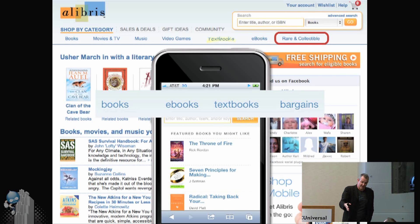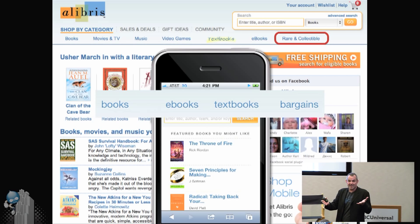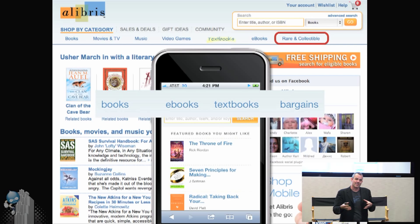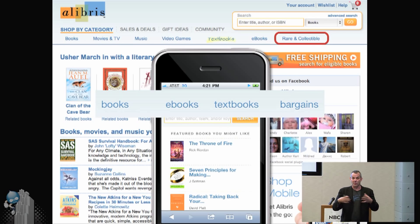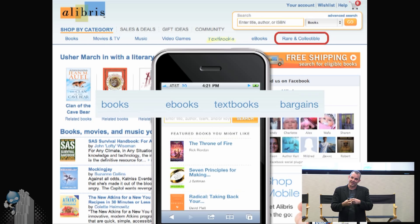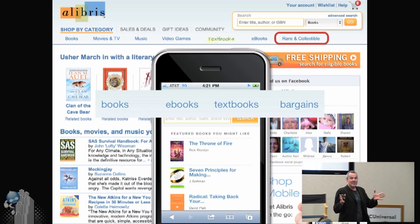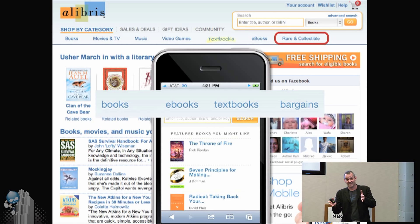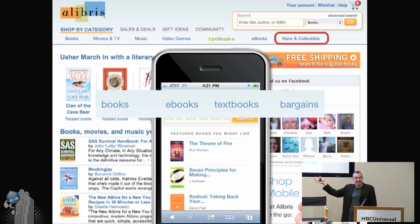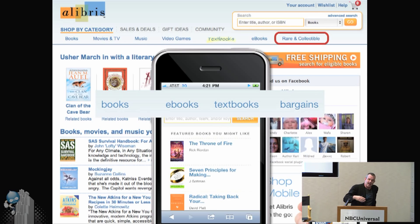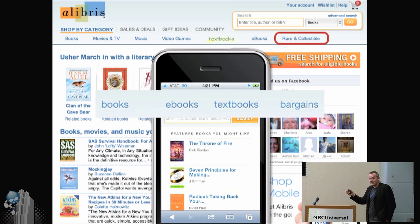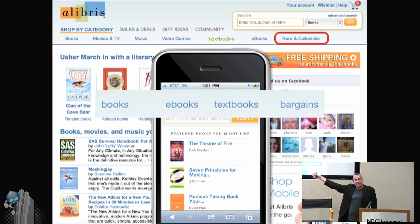For example, Libris is a bookseller — kind of like what Amazon used to be — focused on rare and collectible books. That's the reason you'd go there instead of Amazon. But look what's missing on their mobile website: no rare and collectible books section. The product manager explained it with the best of intentions: they wanted to simplify the mobile experience, assuming people are in a rush and may not have time to make the commitment to buy a rare book.